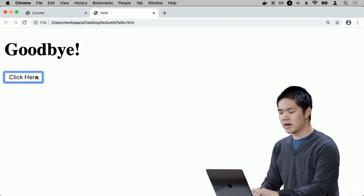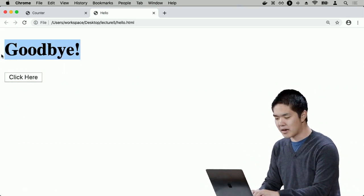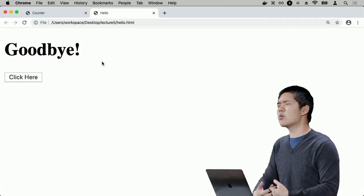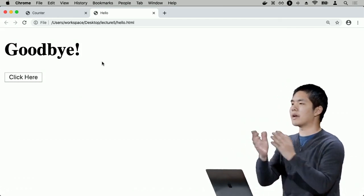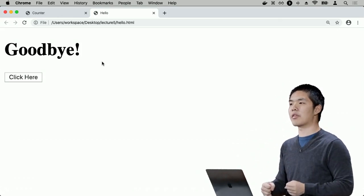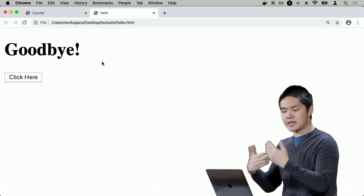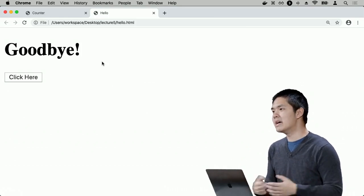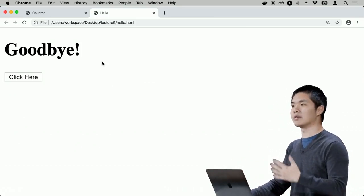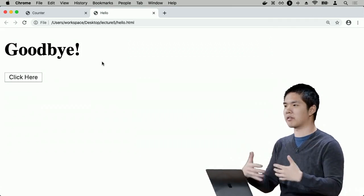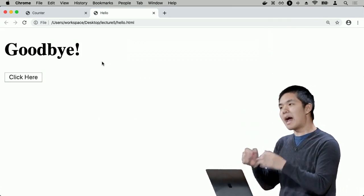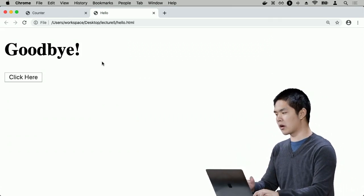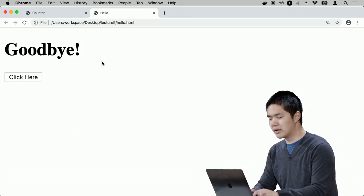What I'd really like is to toggle back and forth between hello and goodbye every time I click the button. One way to do this is by using conditionals. Just as Python has if, elif, and else, JavaScript has if, else if, and else, allowing us to run certain blocks of code only when a particular Boolean expression is true.